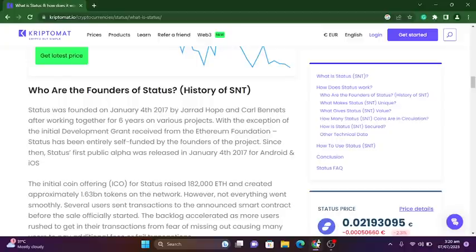So basically, this is all about Status SNT and how it works. If you liked my video, please subscribe and share it with your friends. Thanks for watching.